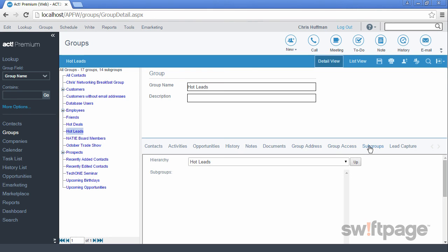Use the Subgroups tab if you want to create a subordinate group within this one. For your hot leads group, for example, maybe you would like to split them up by geographic regions. That way you could assign different regional sales reps to be responsible for each of their hot leads subgroups.